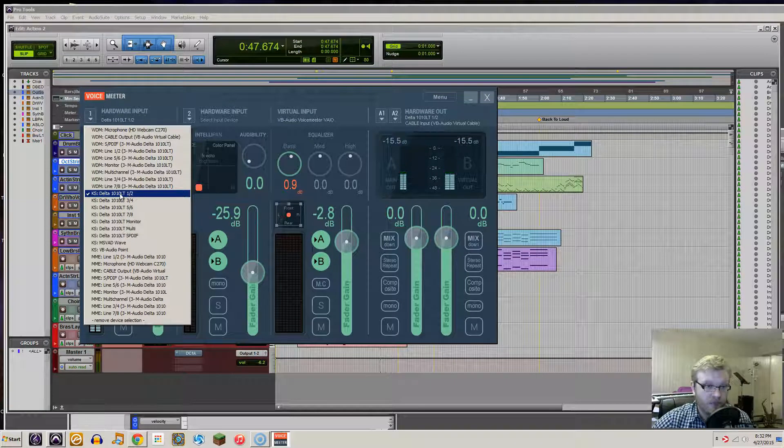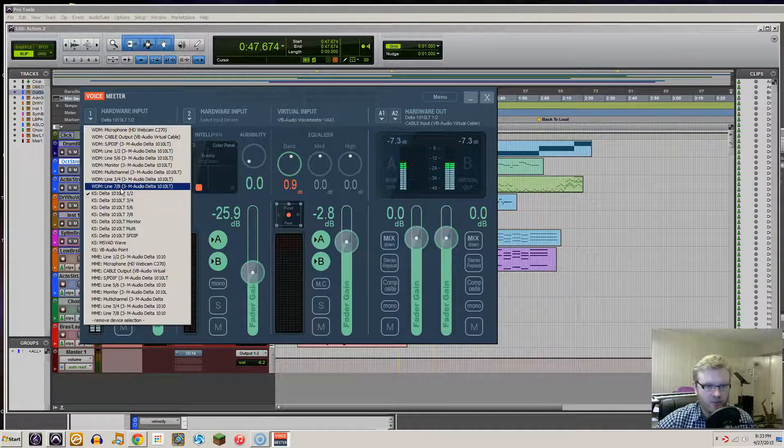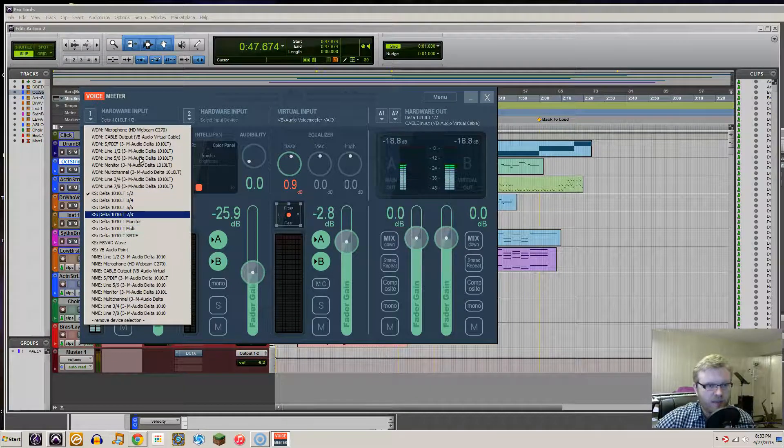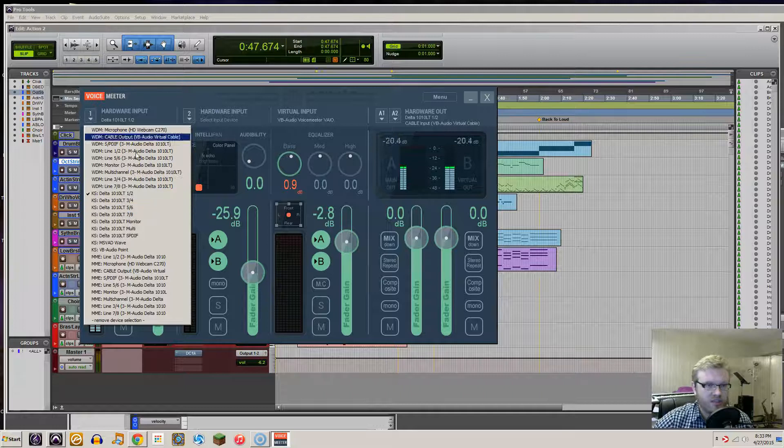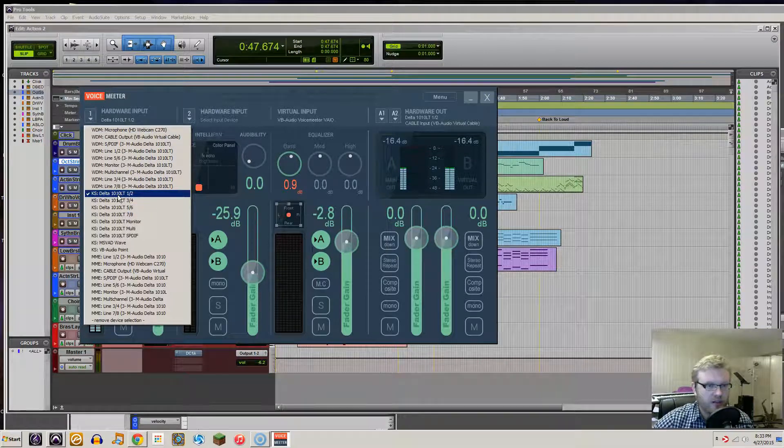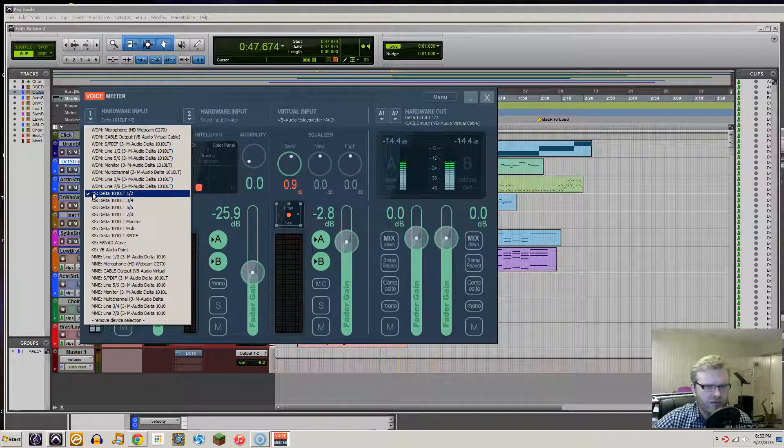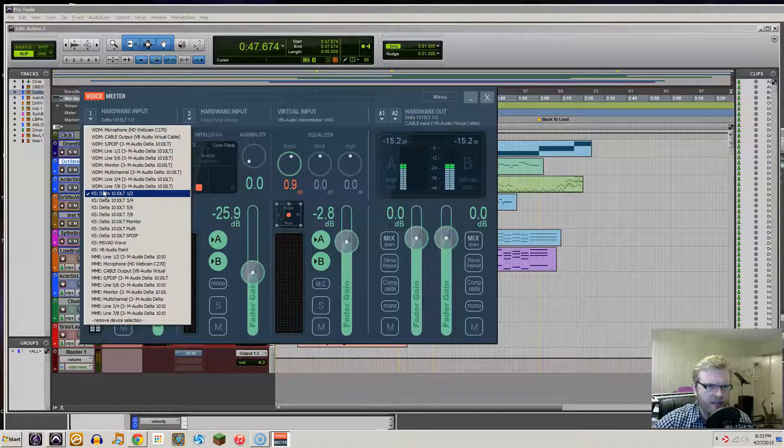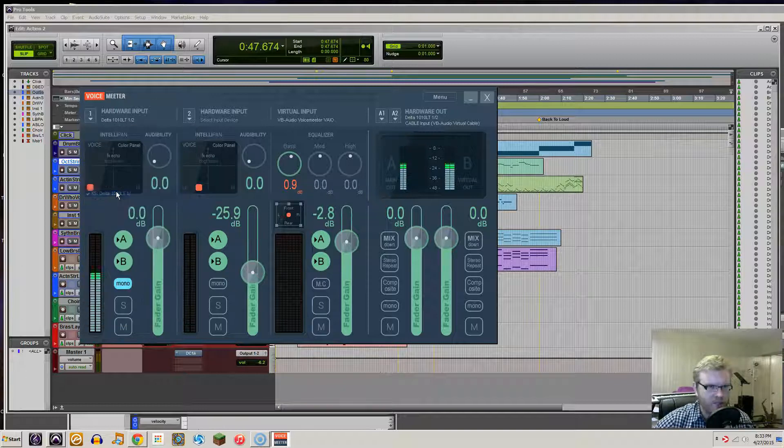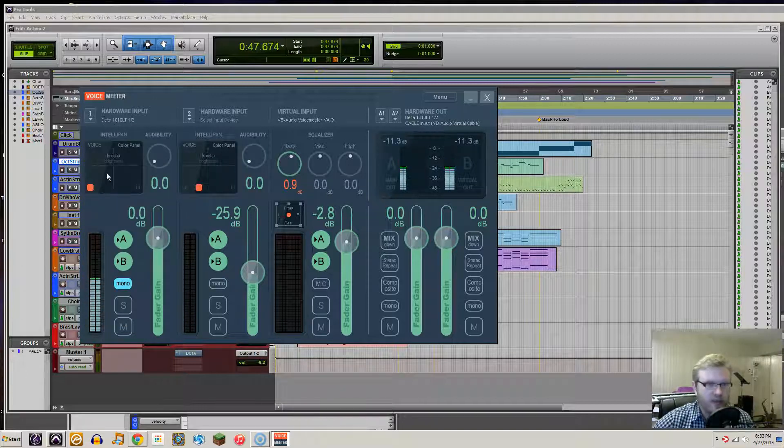And for me, KS Delta works based on whatever your system is. It might be different, but usually I found, and other users as well have found, that has worked the best.